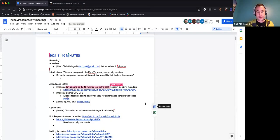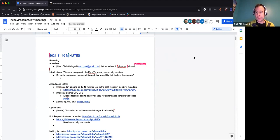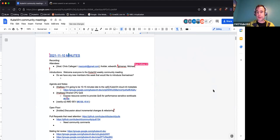I will share my screen. We usually give a few minutes at the beginning for new members to introduce themselves. Do we have anybody new this week that would like to say hello?